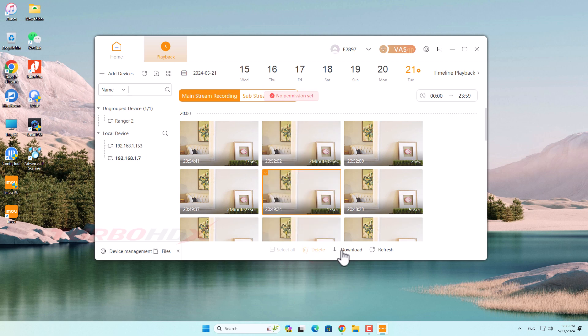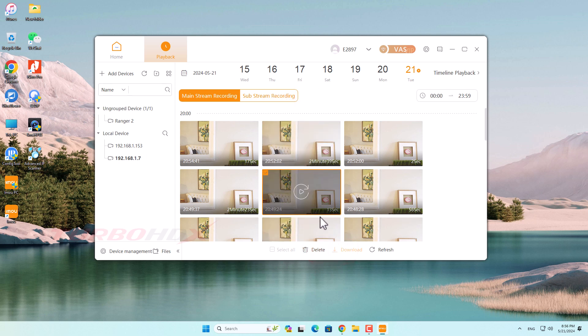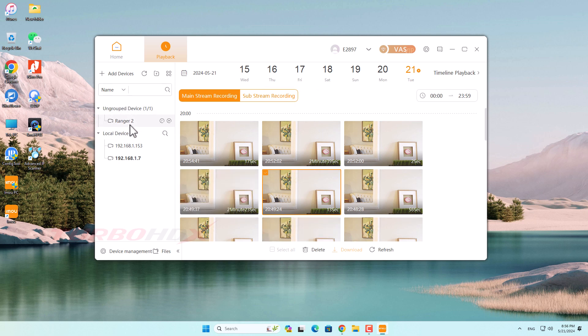The delete and download function is only supported when we register for Imou cloud storage. Note the delete function only supports cloud records, not deleting videos on SD card.